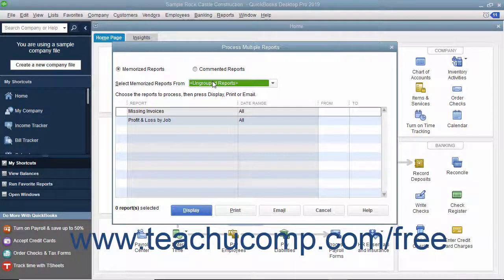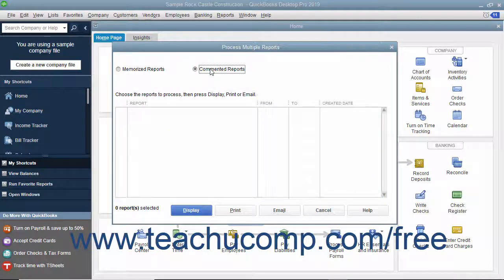For whichever grouping is selected, the reports within that group then appear in the list below. If you select the Commented Reports option button, the list of commented reports then appears in the list below instead.